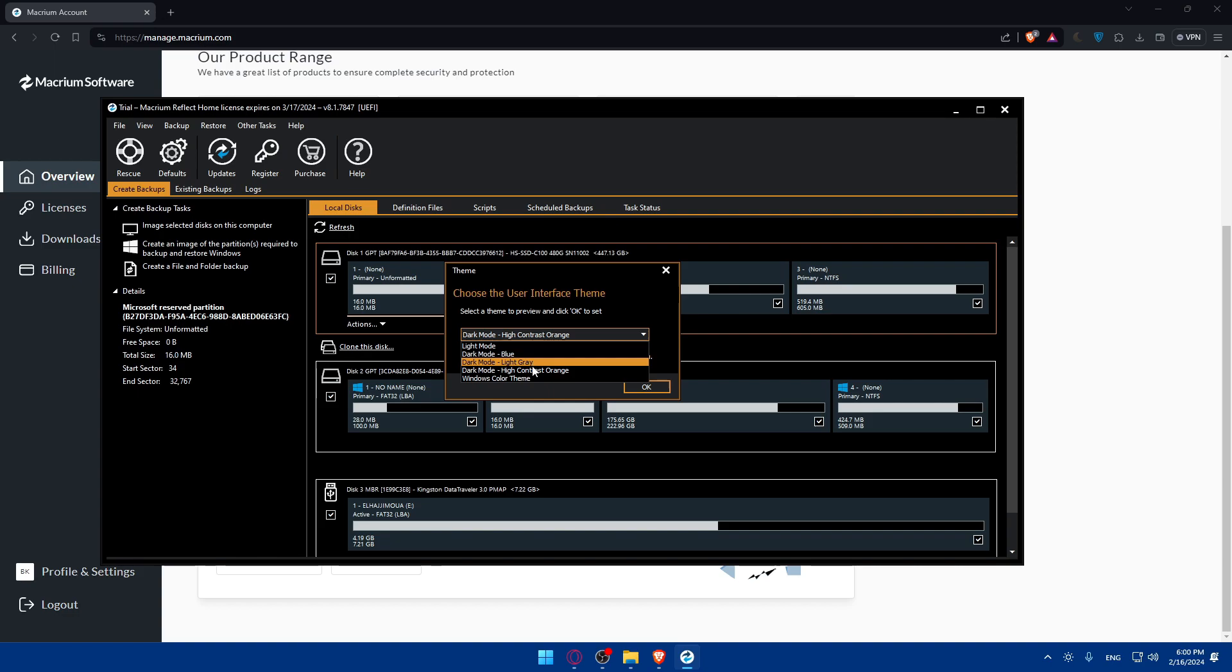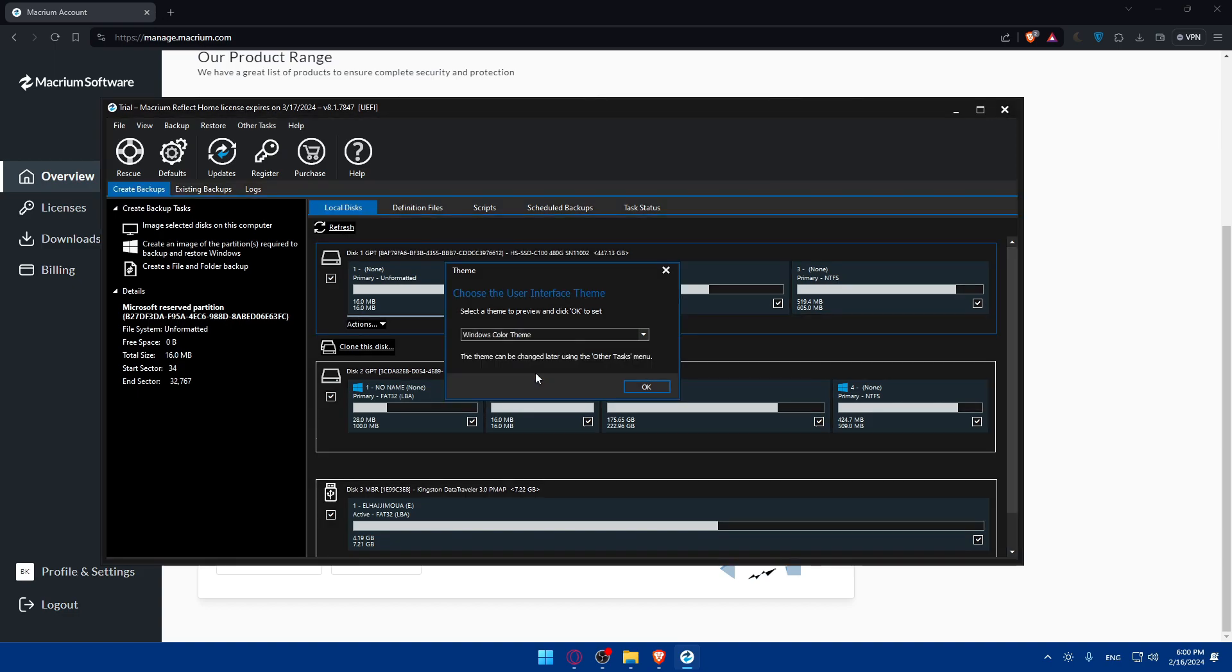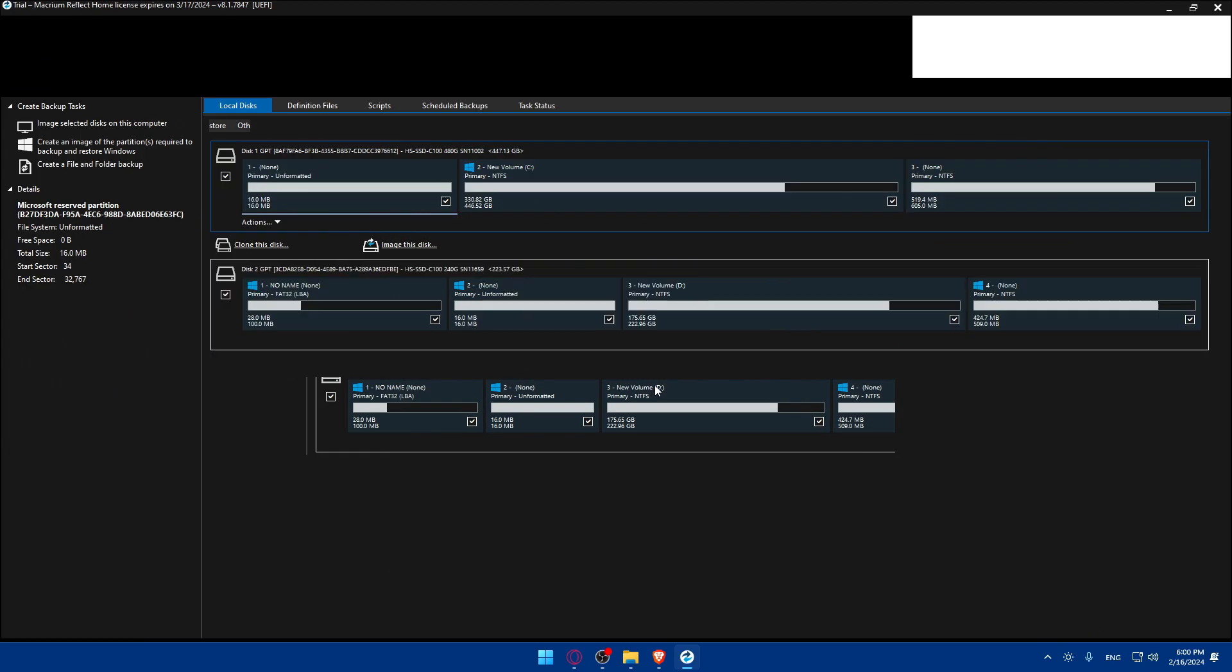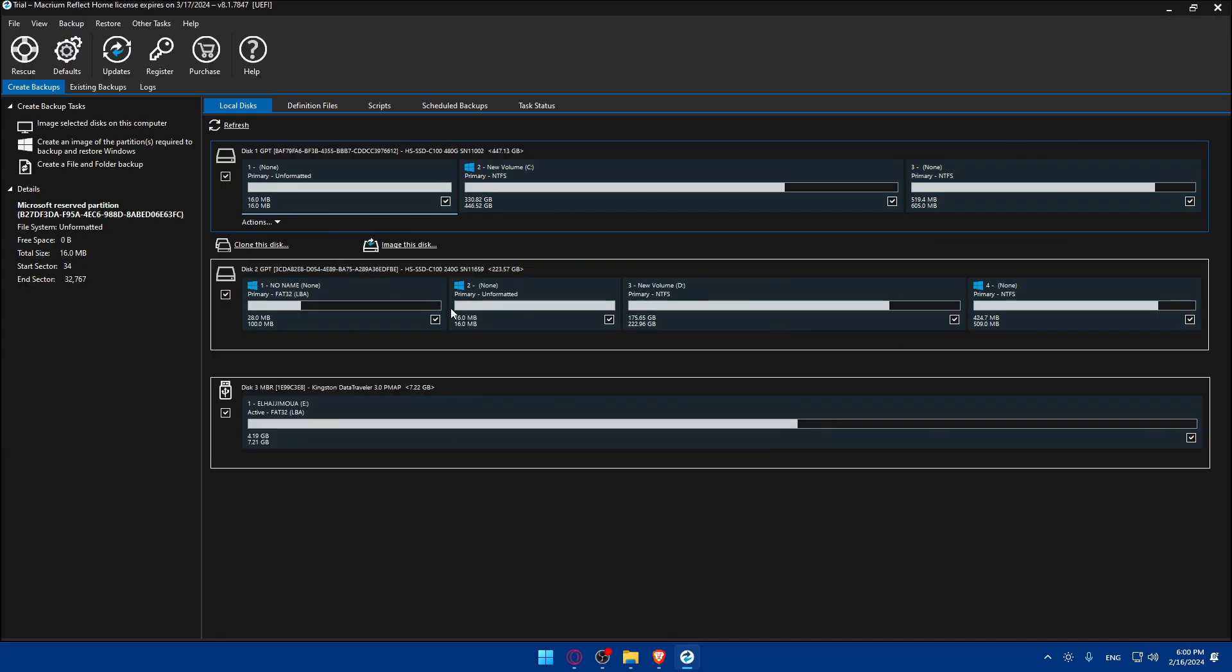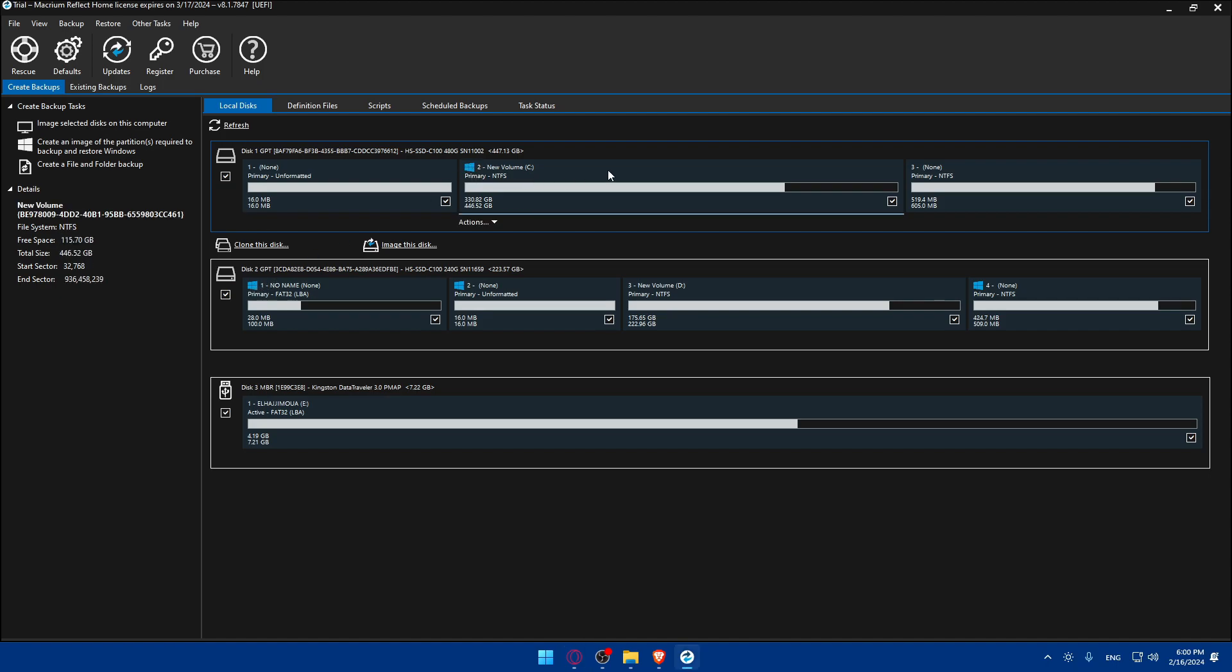Here what you'll need to do is simply you will have to look for the drive or the disk that you want to do the cloning on or that you have the Windows on. Normally as you can see you will find the logo of Windows on it, just this one for me.